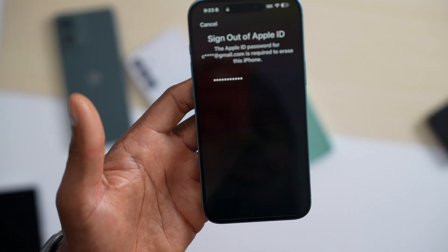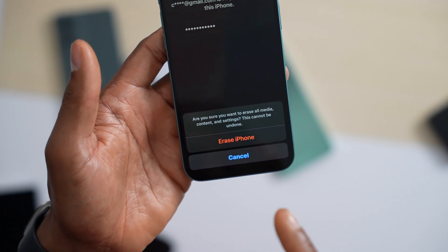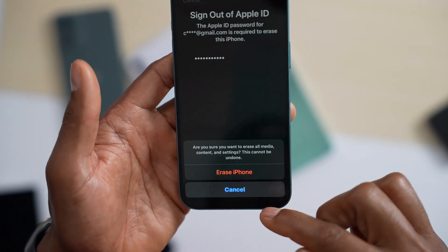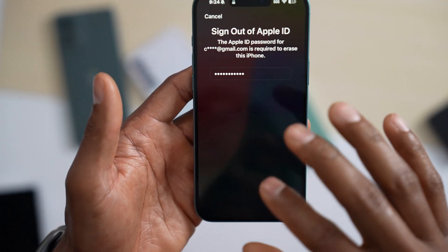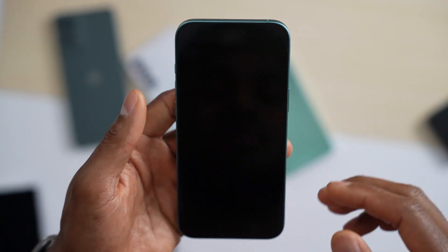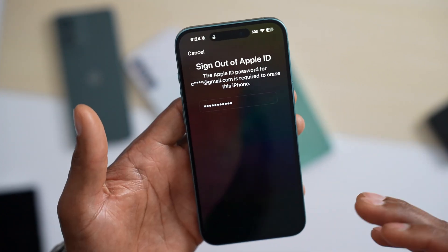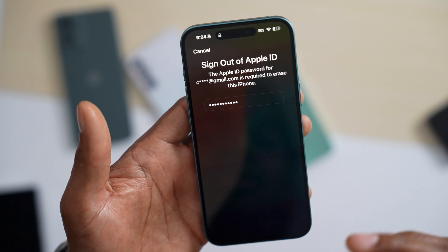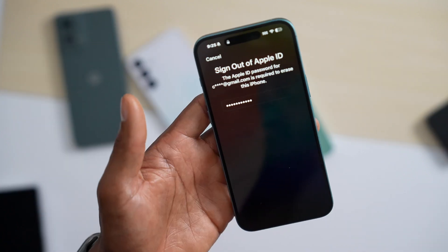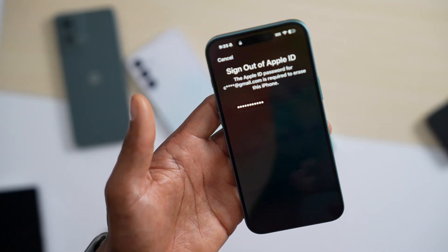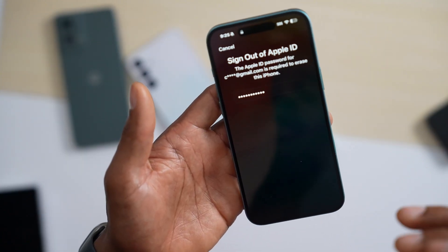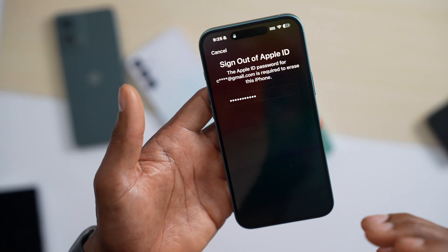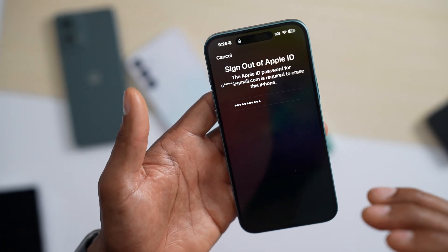Then you will see the 'Erase iPhone' option — just tap on it. You will see a lot of stuff going on your iPhone screen, which means everything is being reset. You have to wait until the process is done. After that, you set up your iPhone the same way you did when you first bought it.